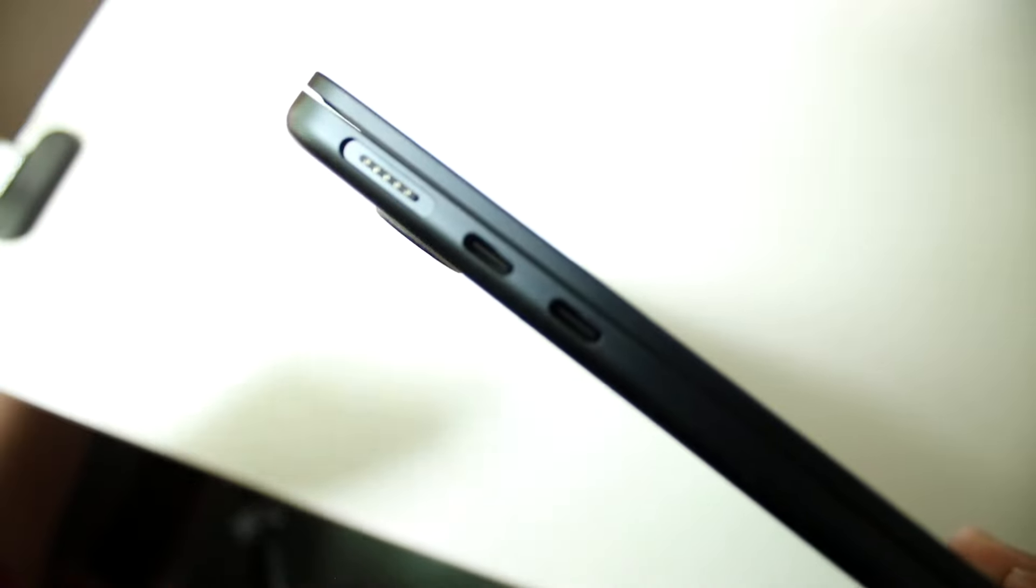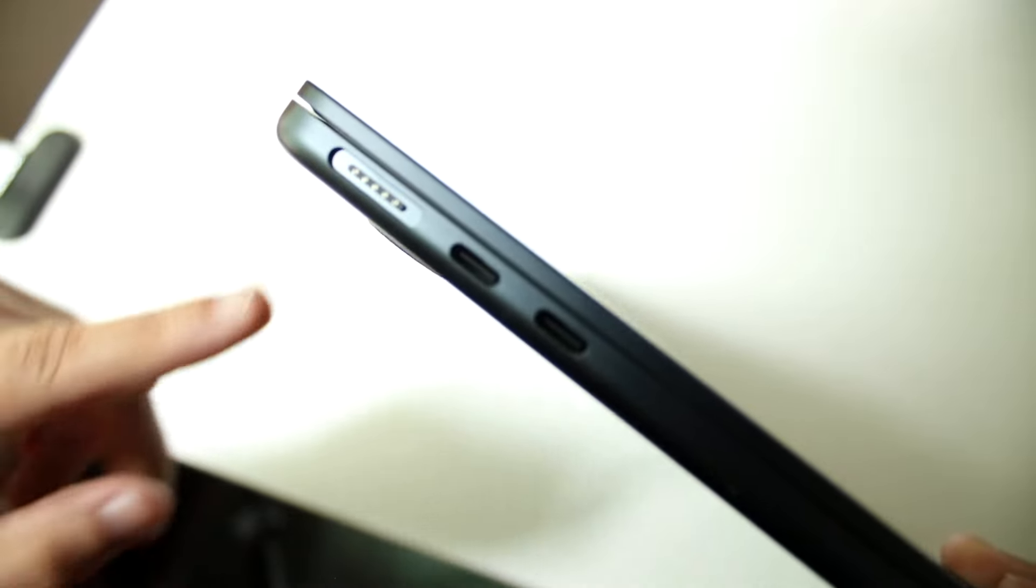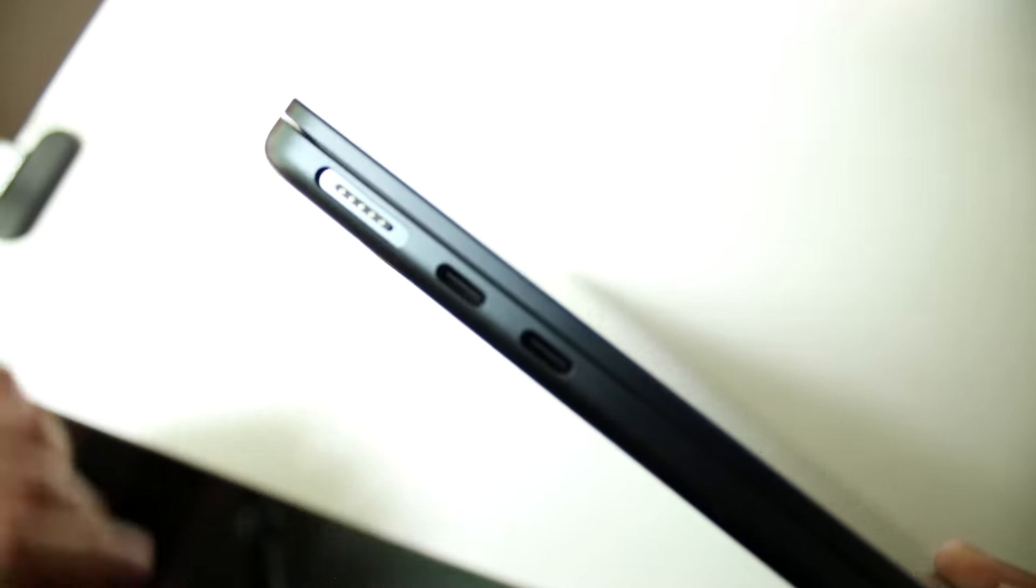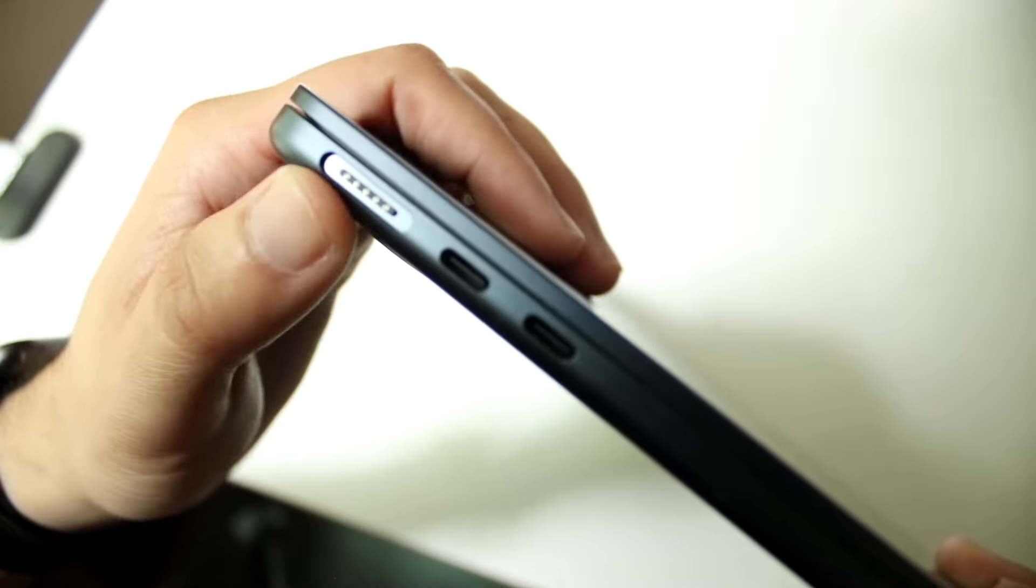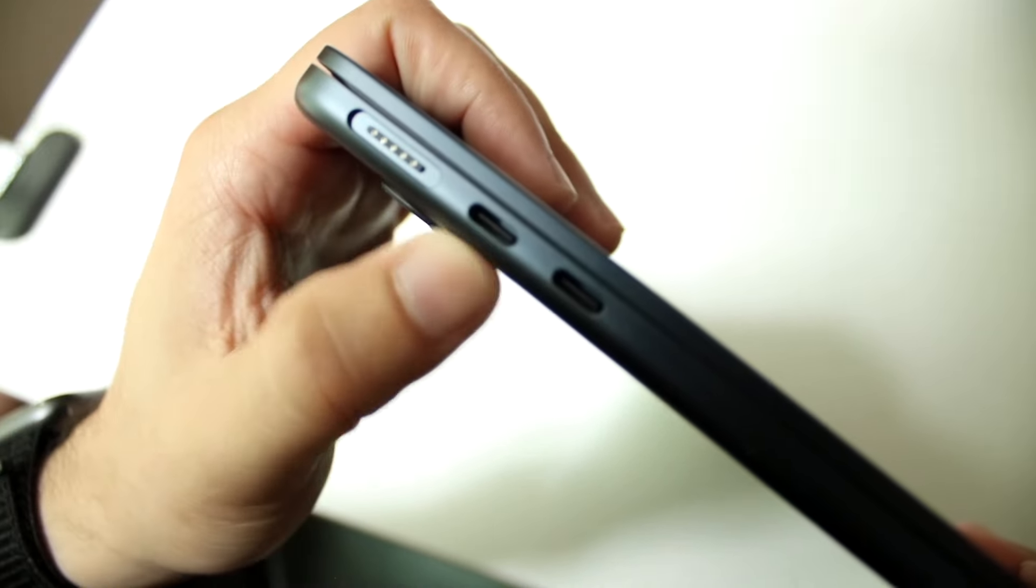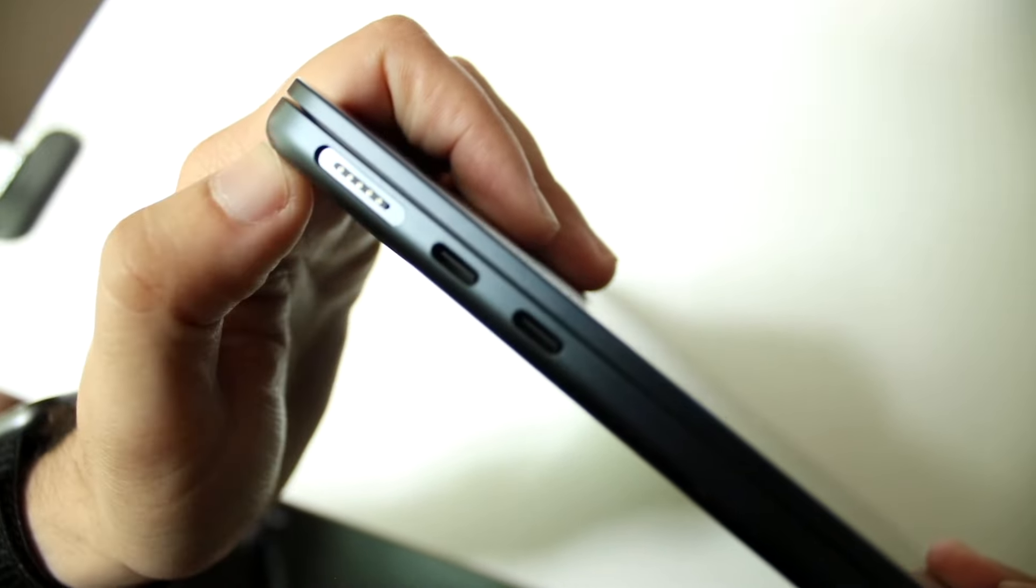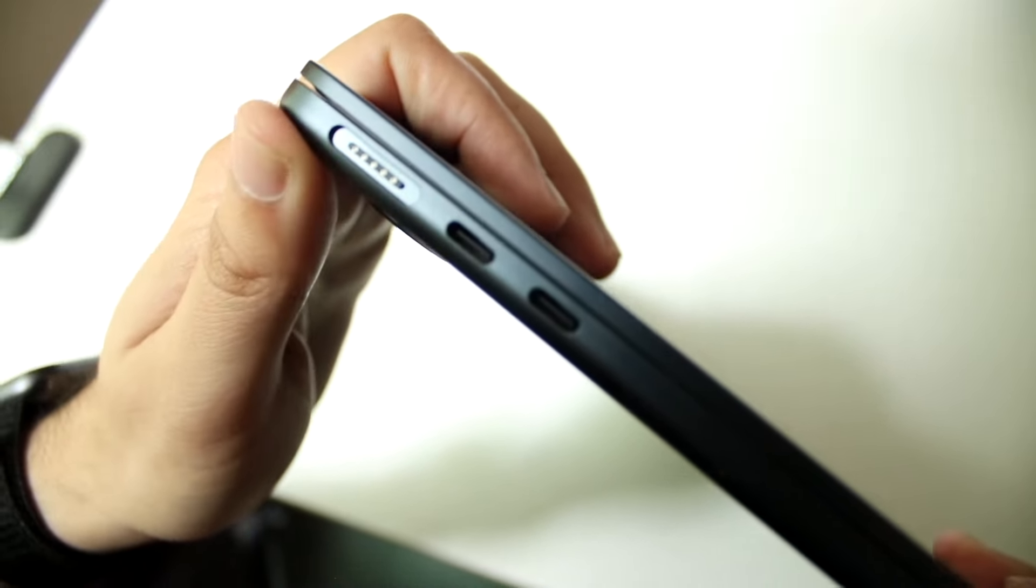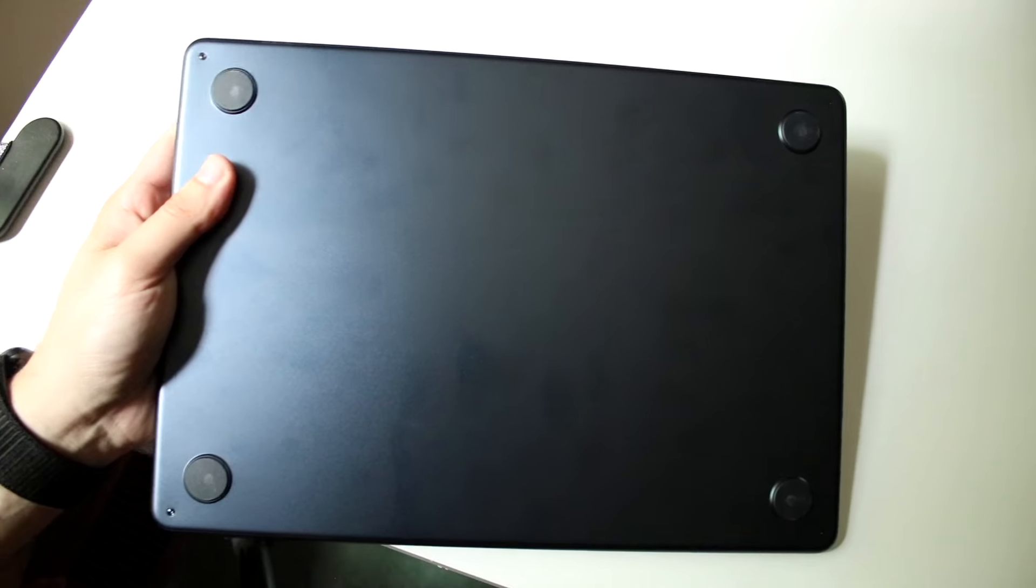You also have the MagSafe charger here as well. This MagSafe charger allows you to charge this MacBook up. Instead of using these two ports here, you can charge your MacBook via this port and still have those available as well.